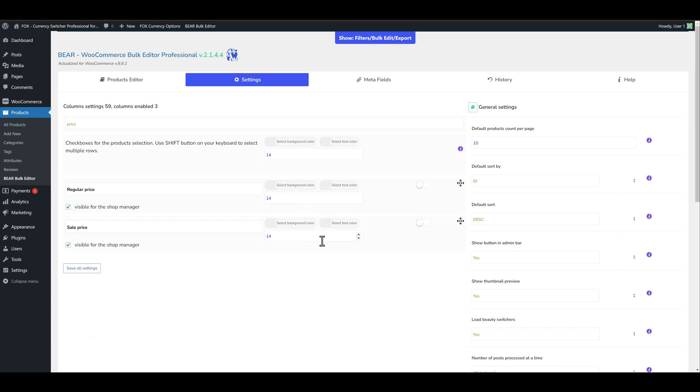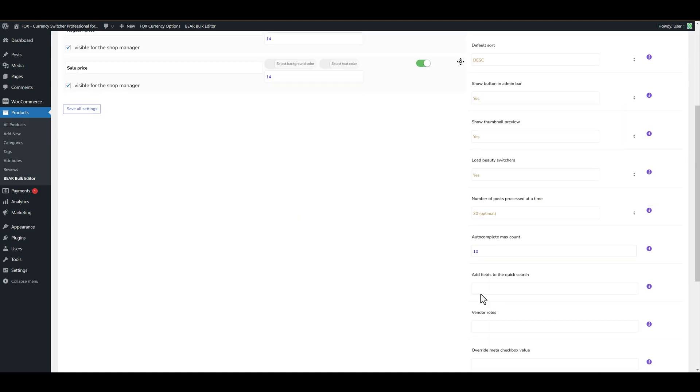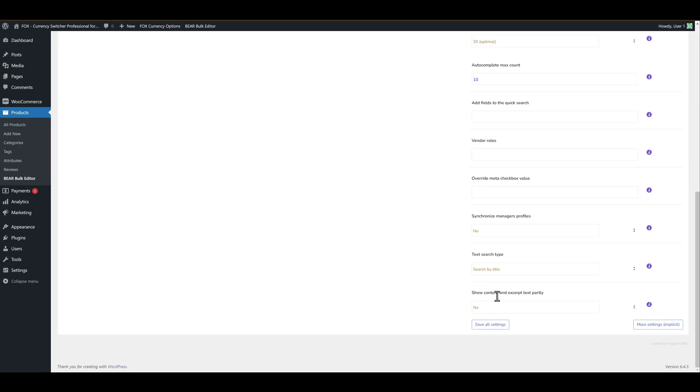And you will see all fields which has in its name the word price. So let's enable them. After you selected all your columns just click on the button save settings.